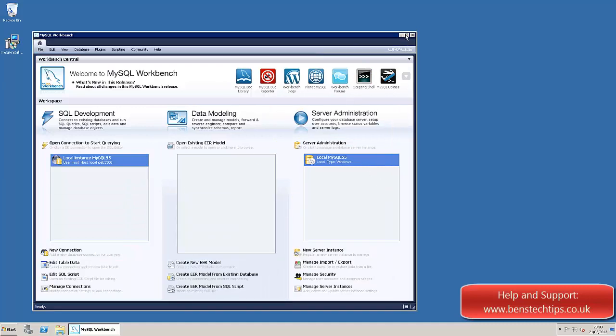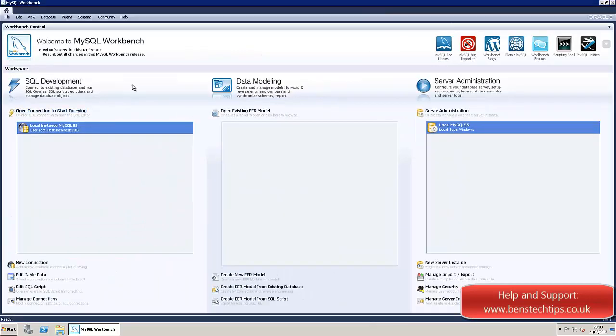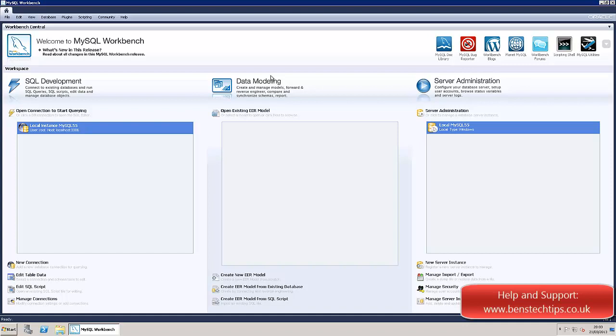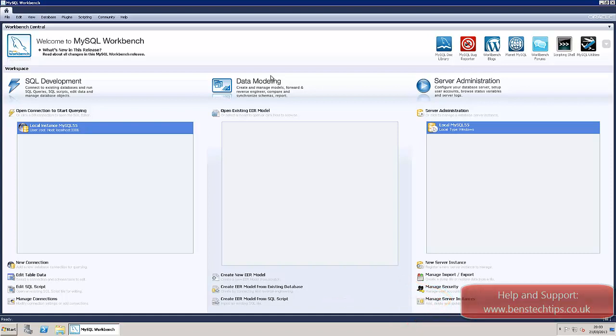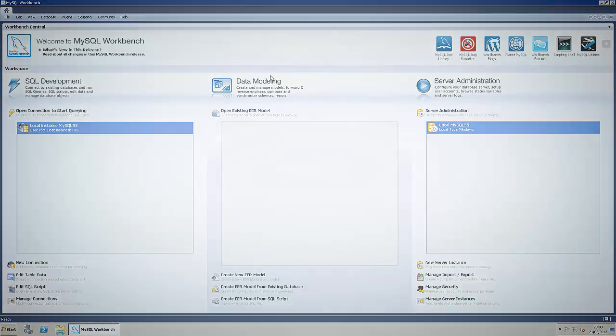And here we are in the MySQL workbench. So thanks for watching this video on how to configure MySQL on a Windows Server 2008 R2 OS. Please check out my next video, and like, subscribe, comment, and subscribe. And check out the link below, which is www.benstechtips.co.uk, for help and support. Thank you.